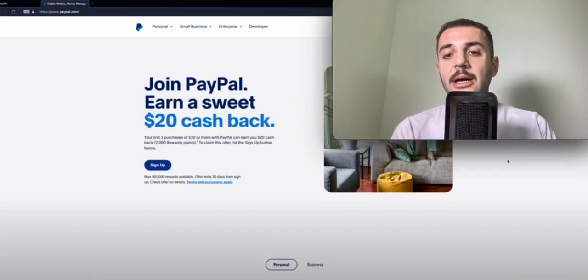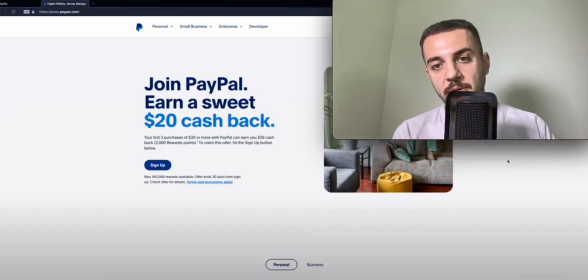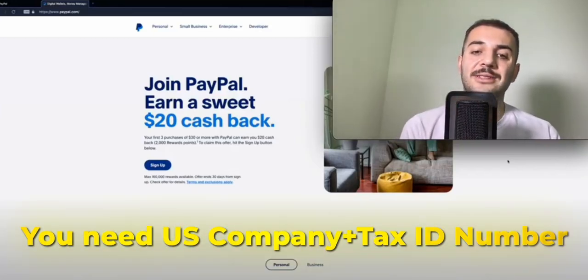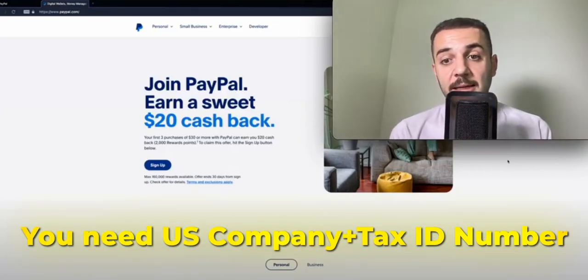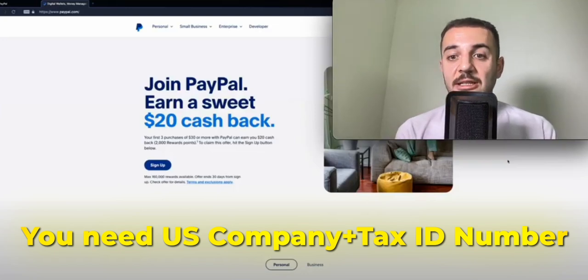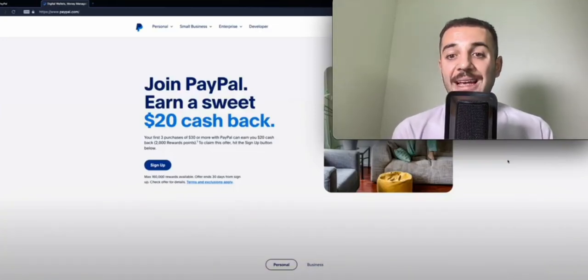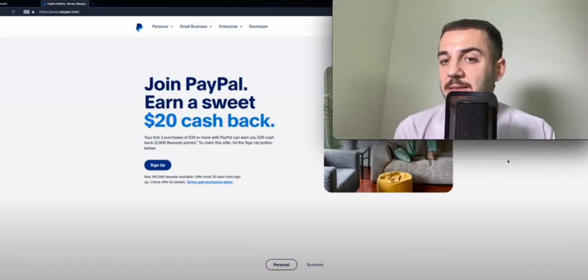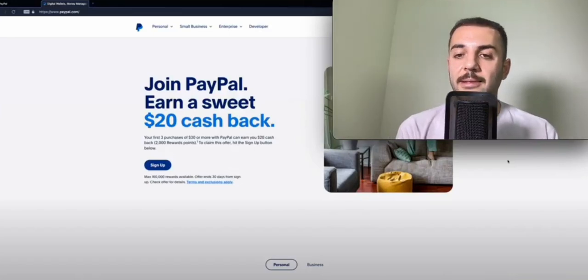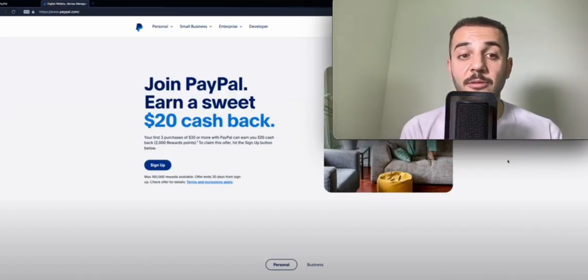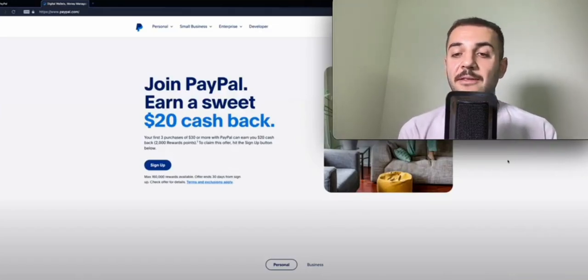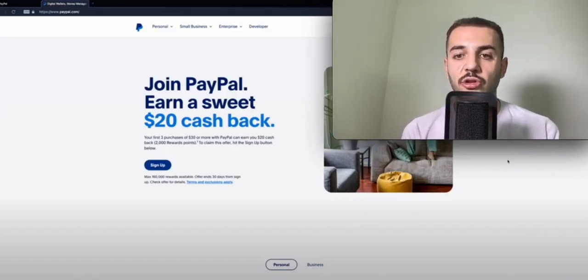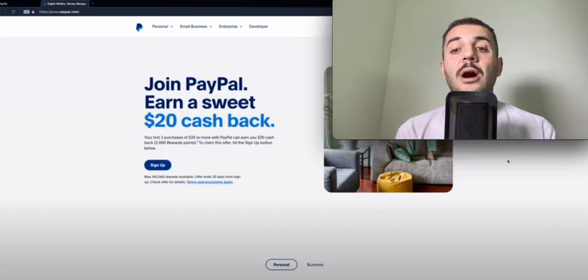Don't worry, you're not the only one. If PayPal is an issue in your country and it's something that you cannot open, there's a solution. It's very simple - if you have a US entity and a tax ID number instead of a Social Security number, you can open PayPal as a US business.